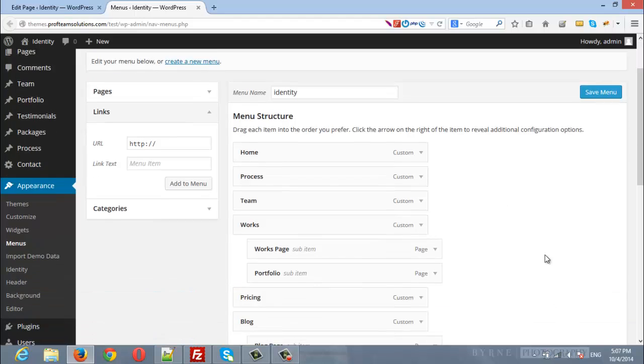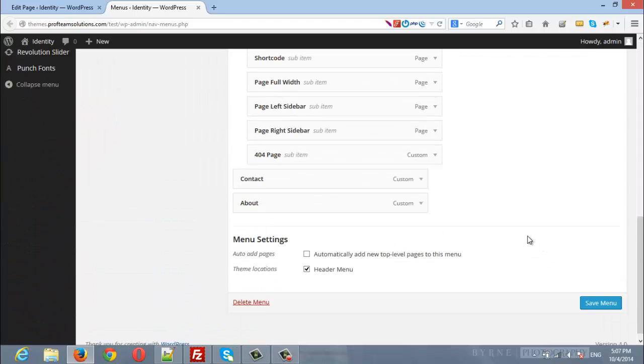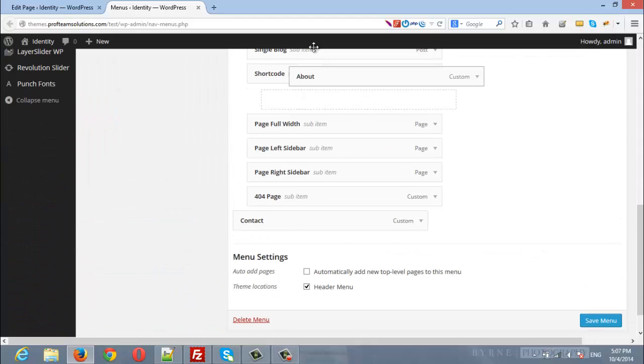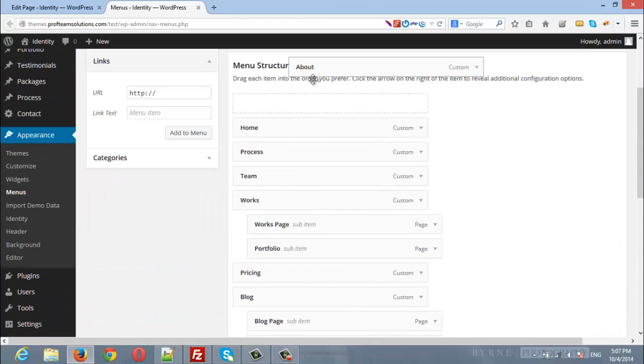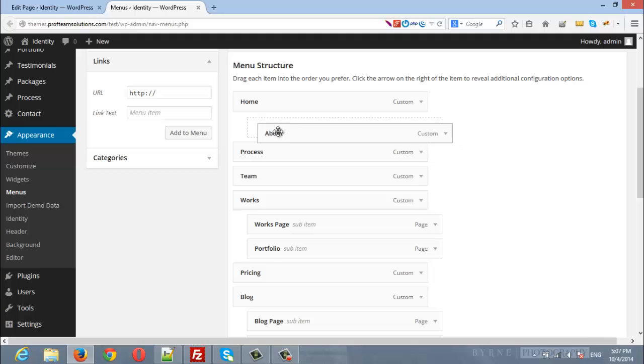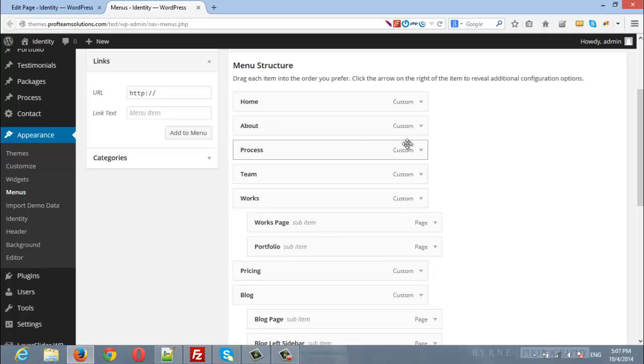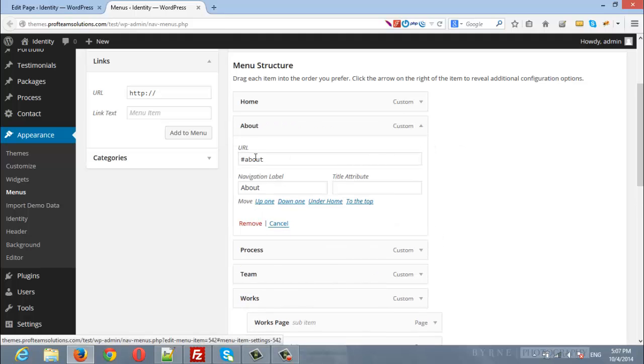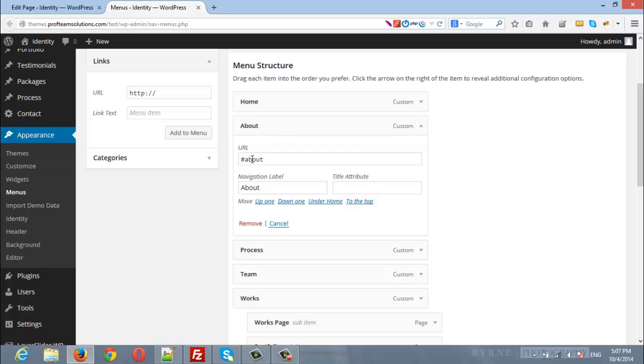It will be added at the end of the menu and I will drag it at the top. If we expand it, we can see that it is hash about for the section about and the label is about.